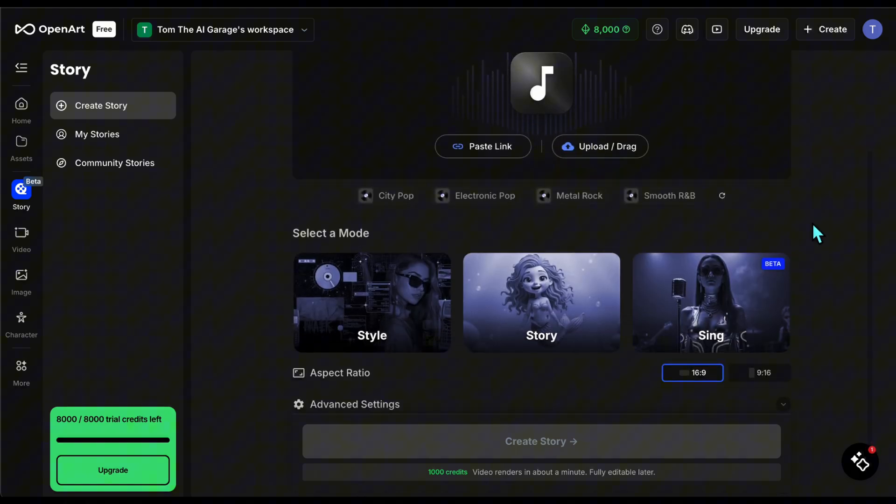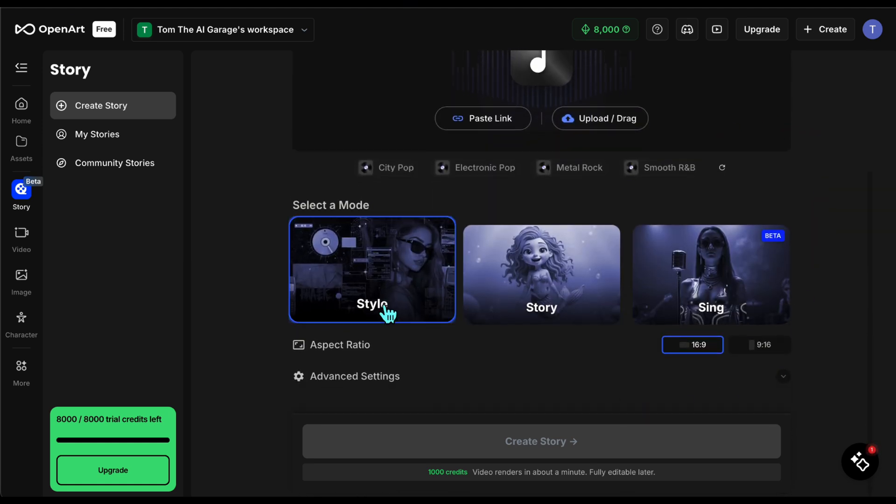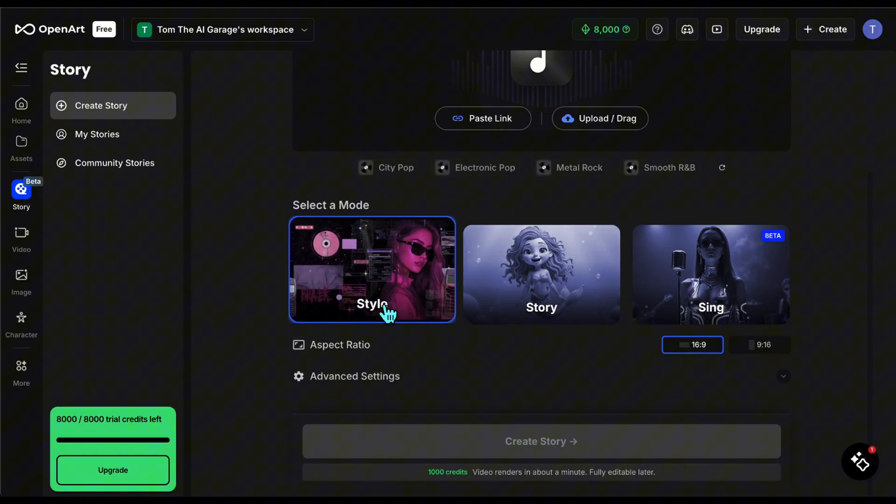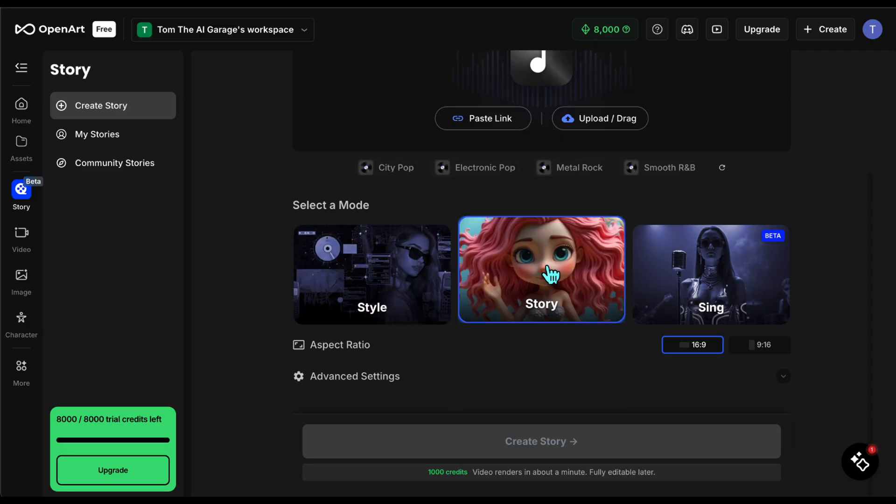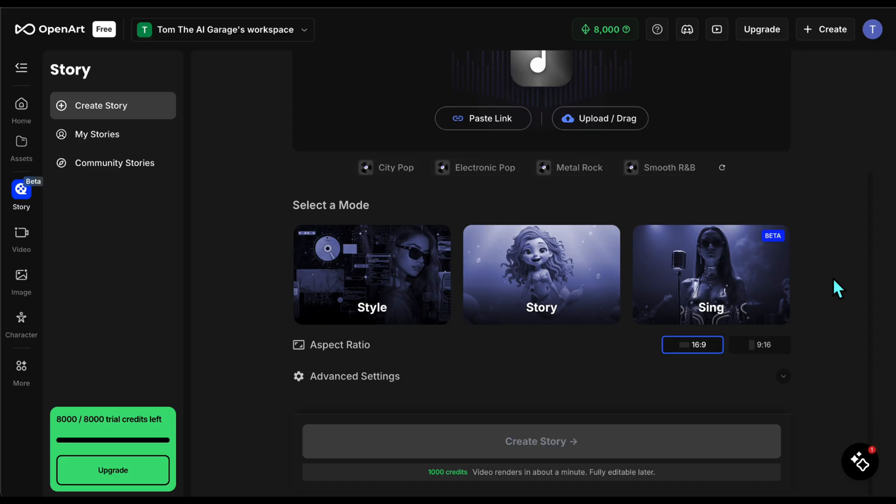When you click on music video, you're taken to a screen where you can upload the song you want to use. Then it offers three different modes for generation. Style creates videos based on selected style, story creates a story for the song, and sing creates a video using the lip sync feature.